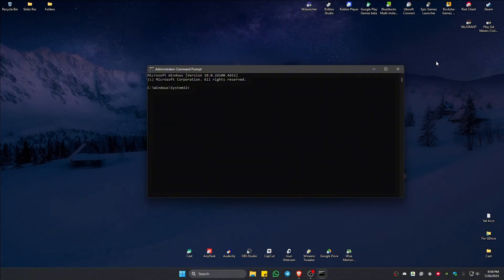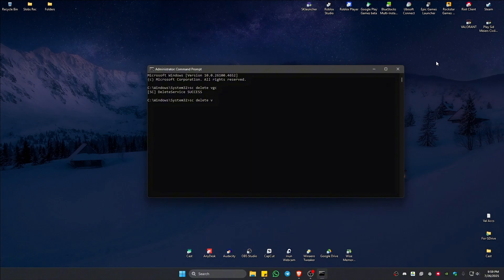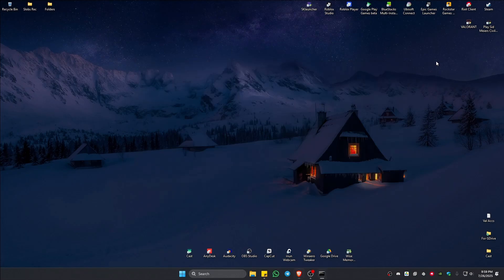Now in here, just type in SC delete VGC. Hit on enter. And once done, type in SC delete VGK. Hit on enter. It says here success. Just type in exit and hit on enter to close the command prompt.